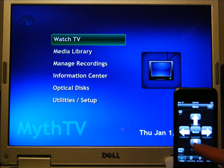Hello, this is Patrick Archibald and this is a demonstration of using your iPod Touch to control your Myth front end. There's an application called MyMote. You install it on your iPod Touch, do some configuration and you're good to go.